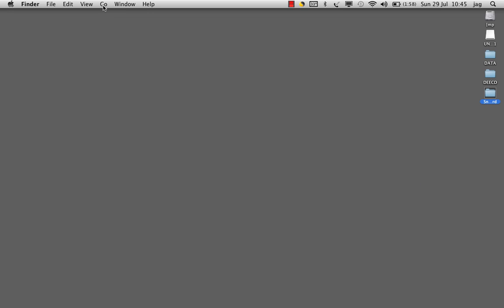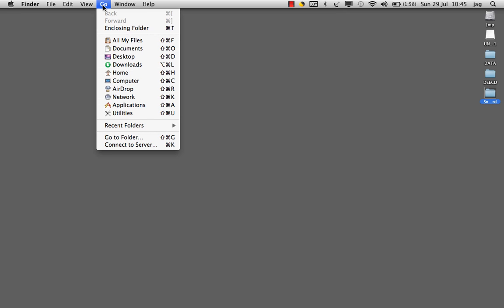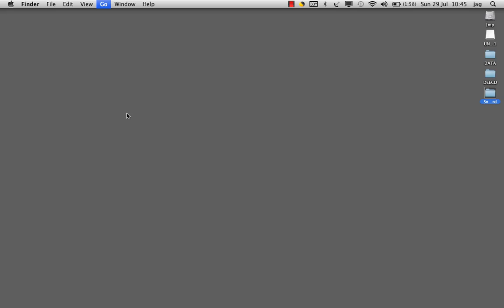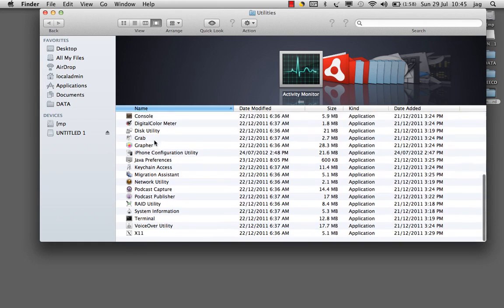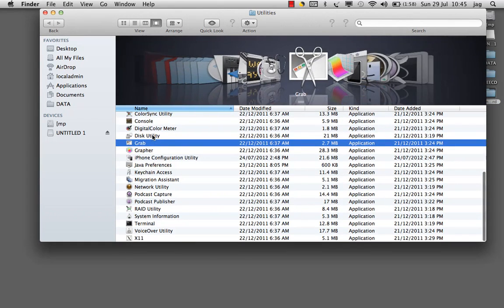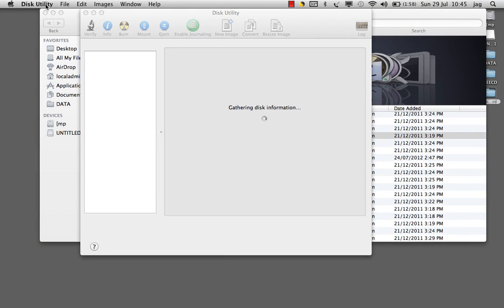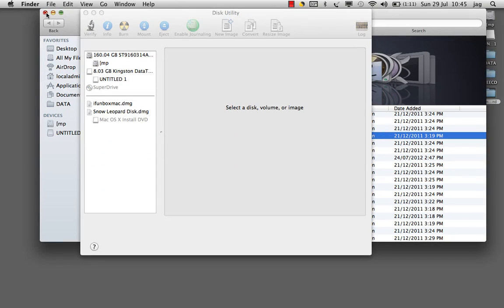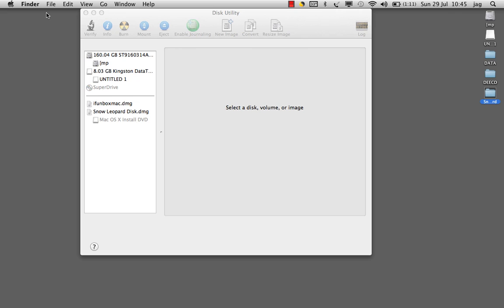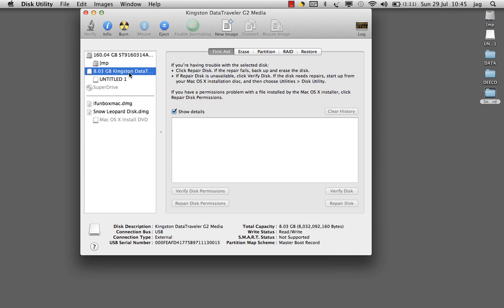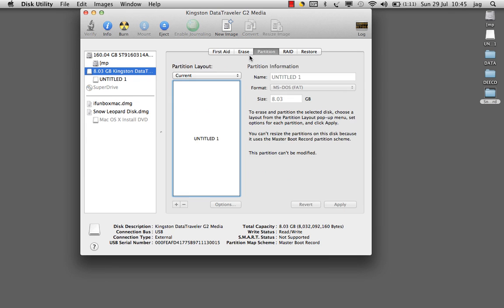Now to start the process, we will click on Go, click on Utilities, and click on Disk Utility. The first step is to click on the USB drive and partition it.